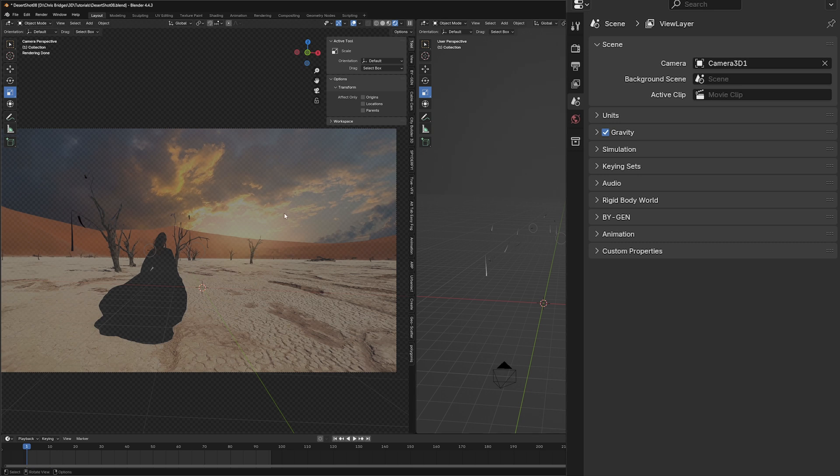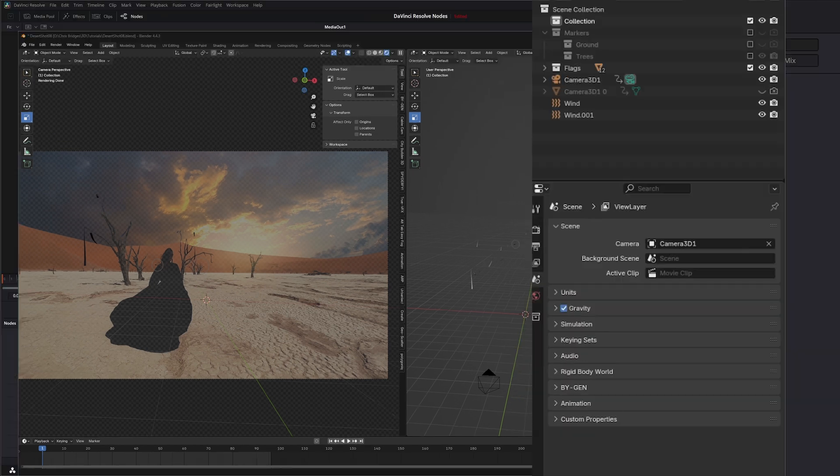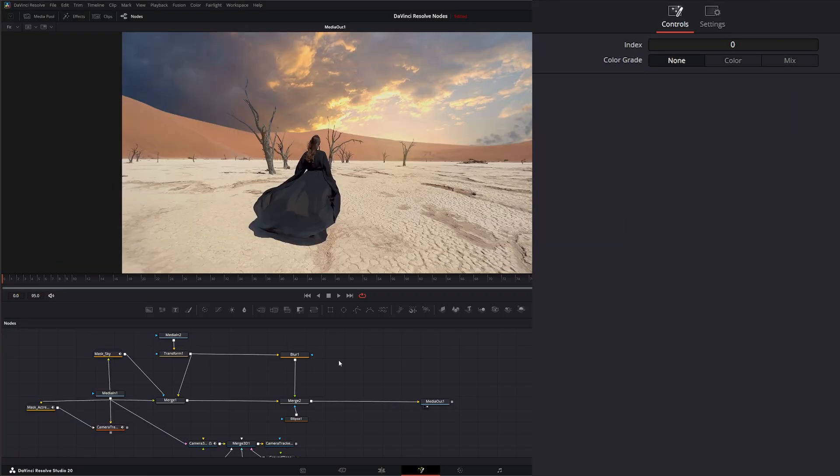Once we've got our lighting set up, all you want to do is go to render and render animation and re-render everything out. Once you rendered out your EXR sequence, we can jump back into Fusion.